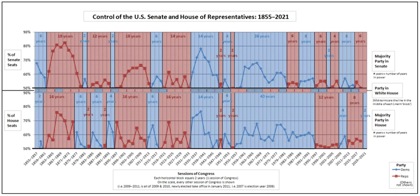Under said model, known as the separation of powers, the state is divided into different branches. Each branch has separate and independent powers and areas of responsibility so that the powers of one branch are not in conflict with the powers associated with the others. However, the degree to which the President of the United States has control of Congress often determines his political strength, such as the ability to pass sponsored legislation, ratify treaties, and have cabinet members and judges approved.